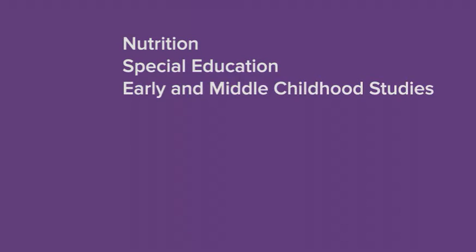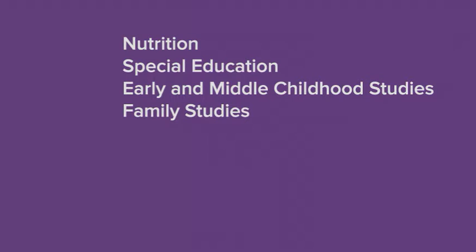This meta-major explores majors such as Nutrition, Special Education, Early and Middle Childhood Studies, Family Studies, and Public Affairs.